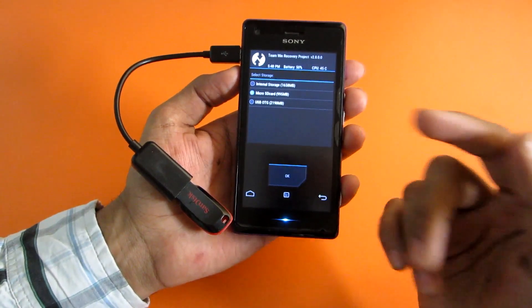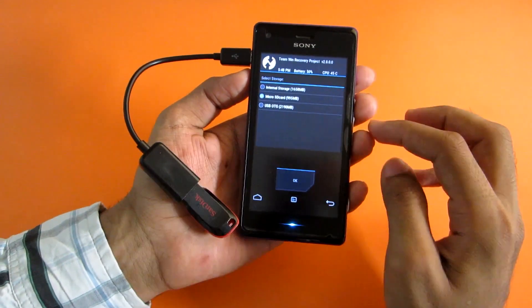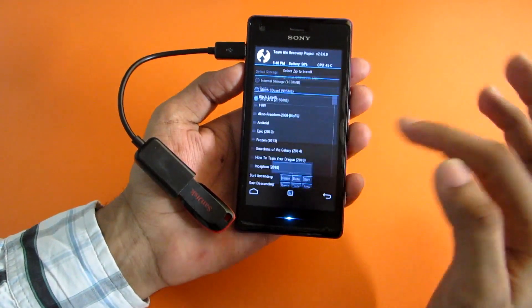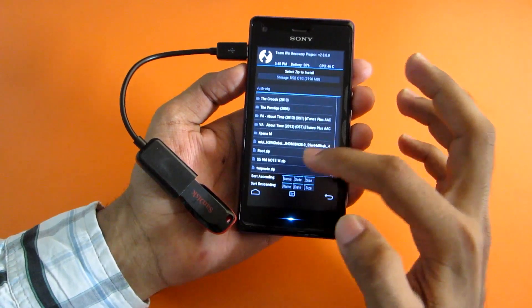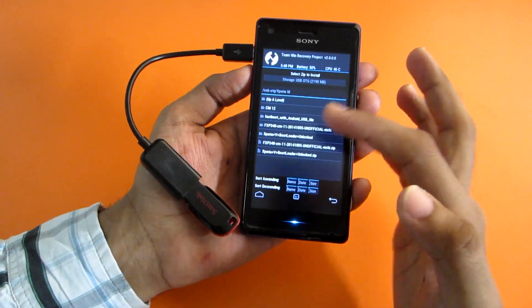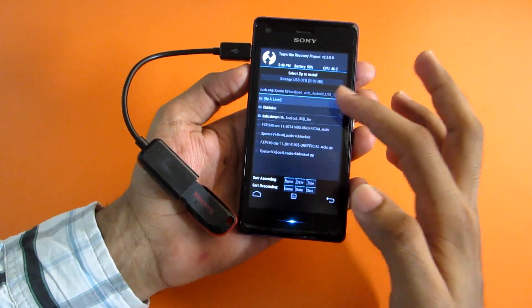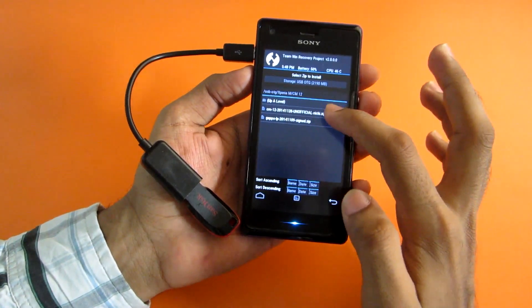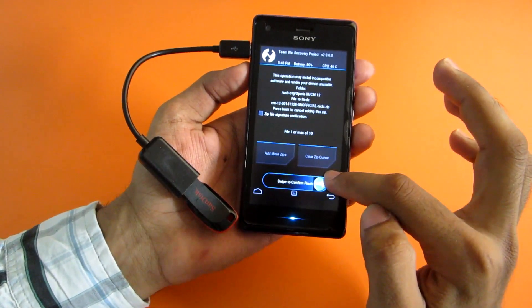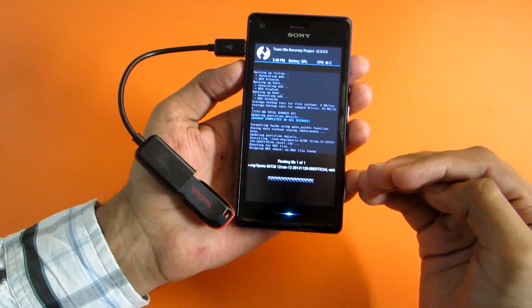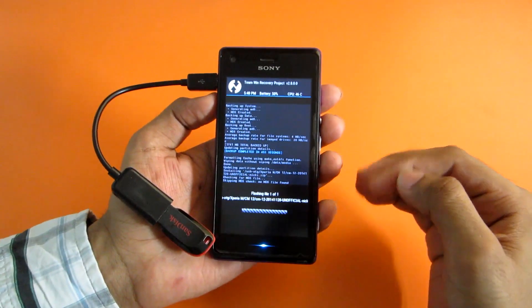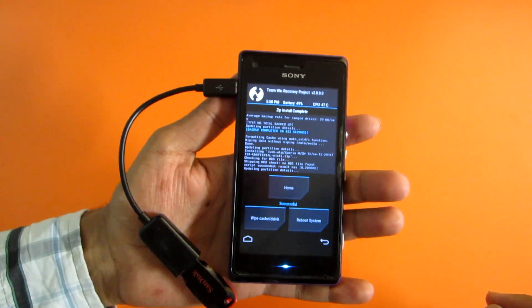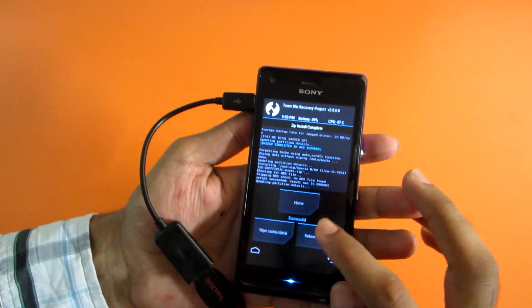I will give the links to these files in the description below, so don't forget to check them out. For me it's the USB OTG cable so I will select that and hit OK. Now go to the folder where you have put the CM12 ZIP, select it, and just swipe to confirm flash. This will flash the CM12 ZIP, and after this we will flash GApps and then reboot to system. The ROM installation has been completed.